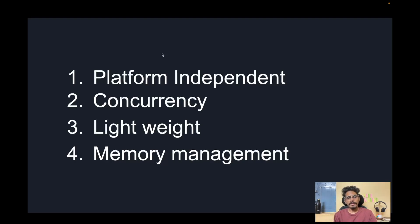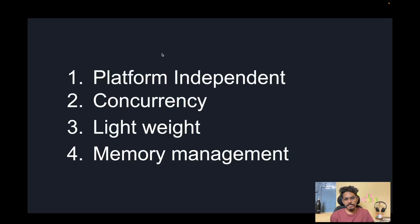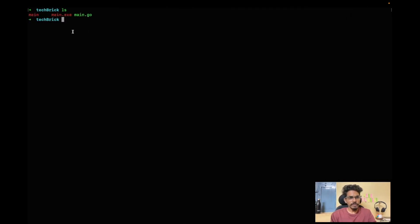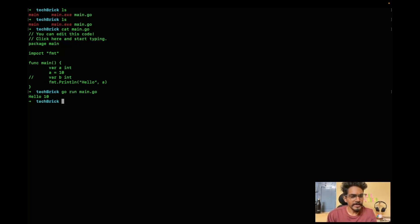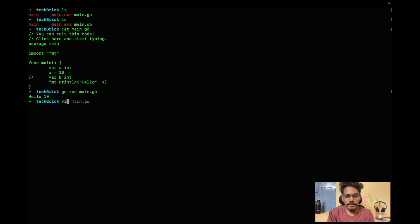The fourth point is memory management. Go handles memory very efficiently and has built-in garbage collection, which makes memory management very effective. Let's see an example. We have a main.go with a declared and initialized integer variable a, and we print 'hello' along with its value using fmt.Println. Running the program gives the output 'hello 100' — working fine.